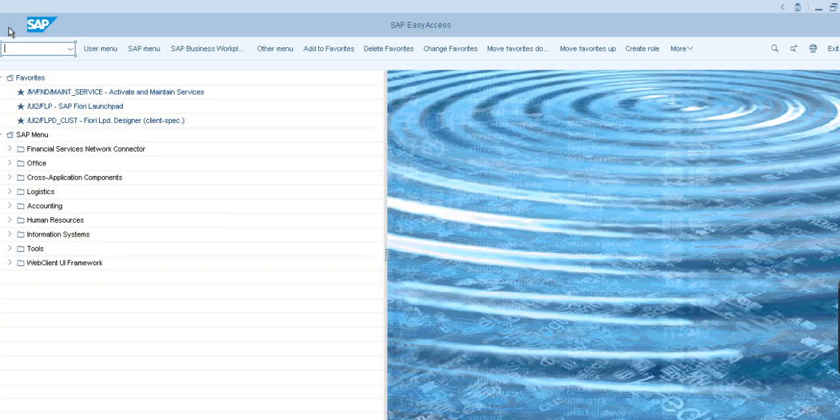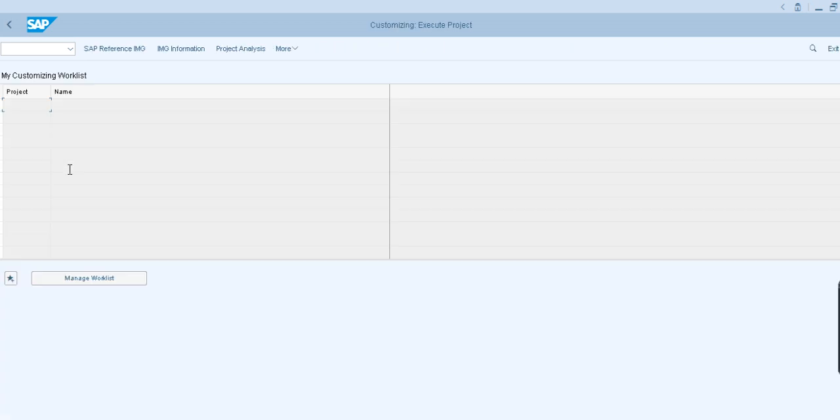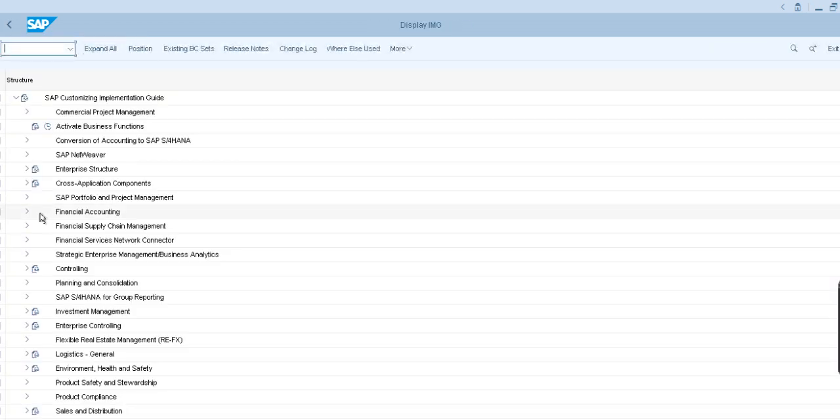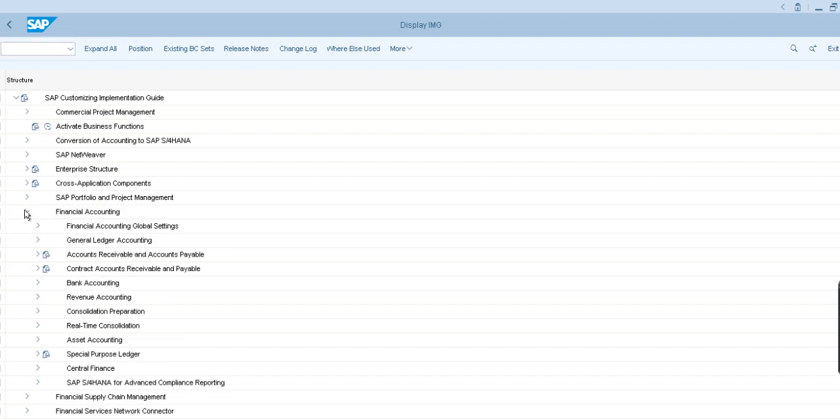Or else, generally we have to go to SPRO, go to IMG, and here go to financial accounting, asset accounting.